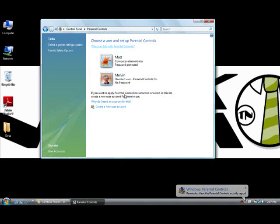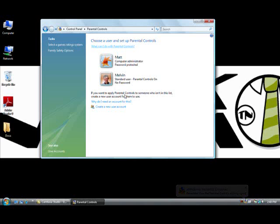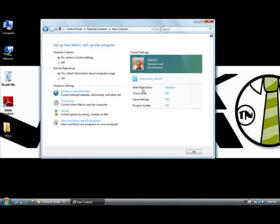Today we're going to change Melvin's Parental Controls because we don't want him doing anything that might not be appropriate for someone his age. So we select Melvin.